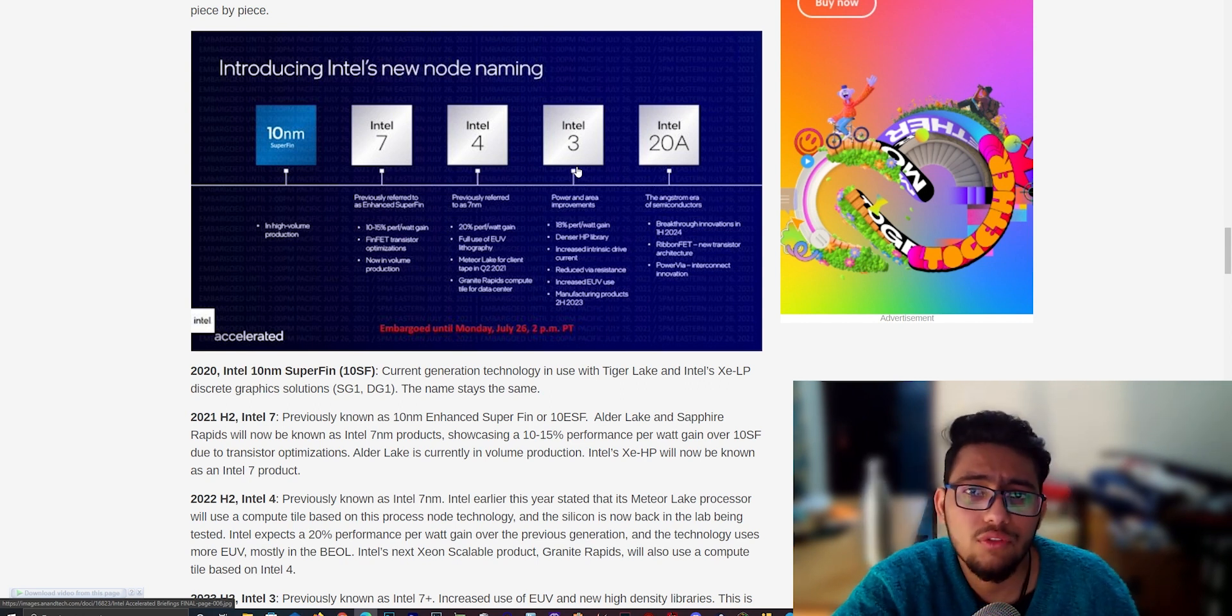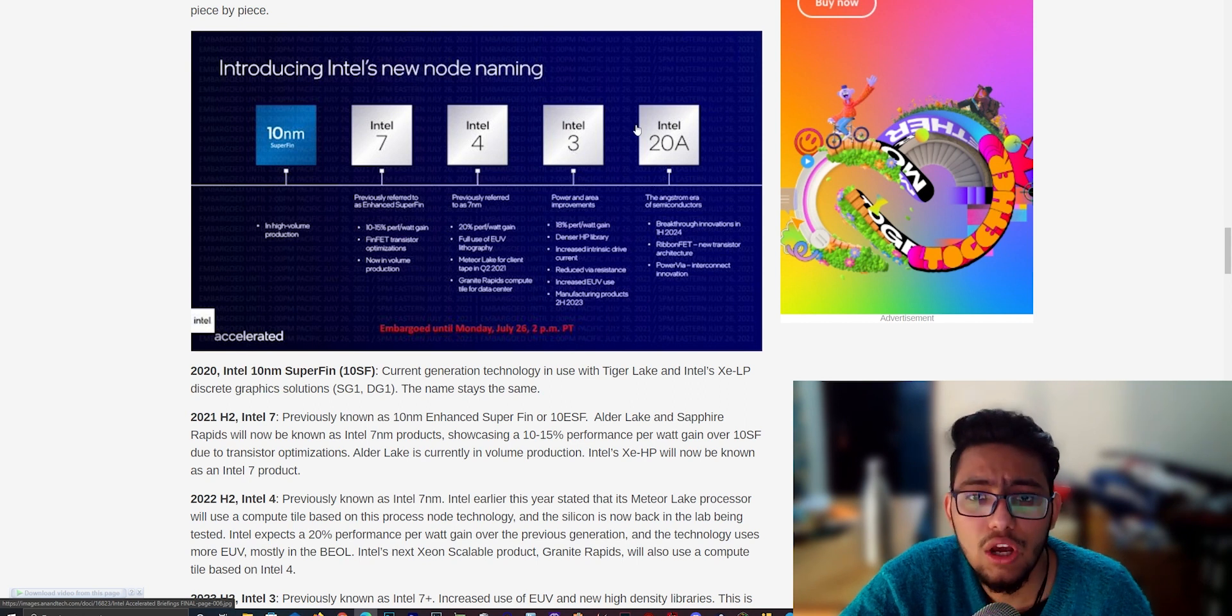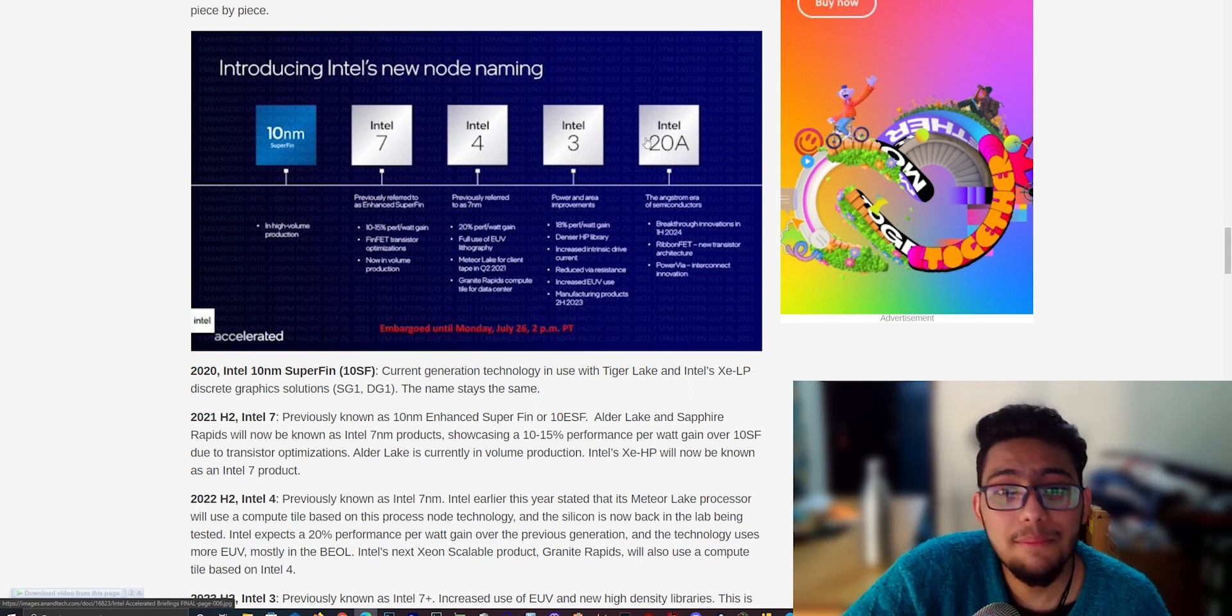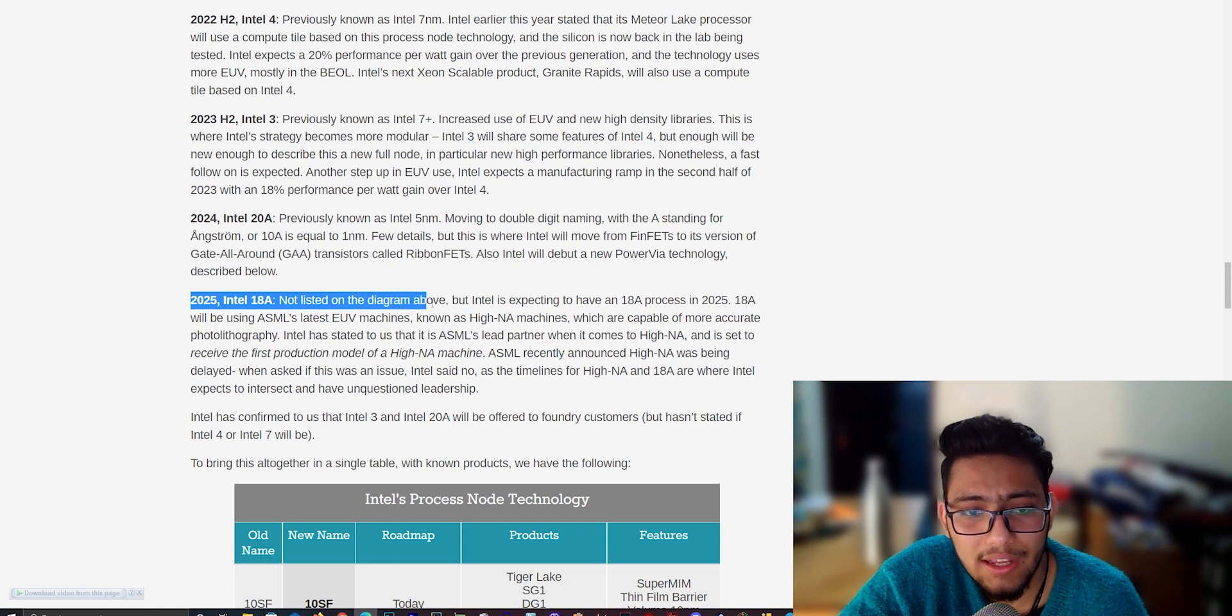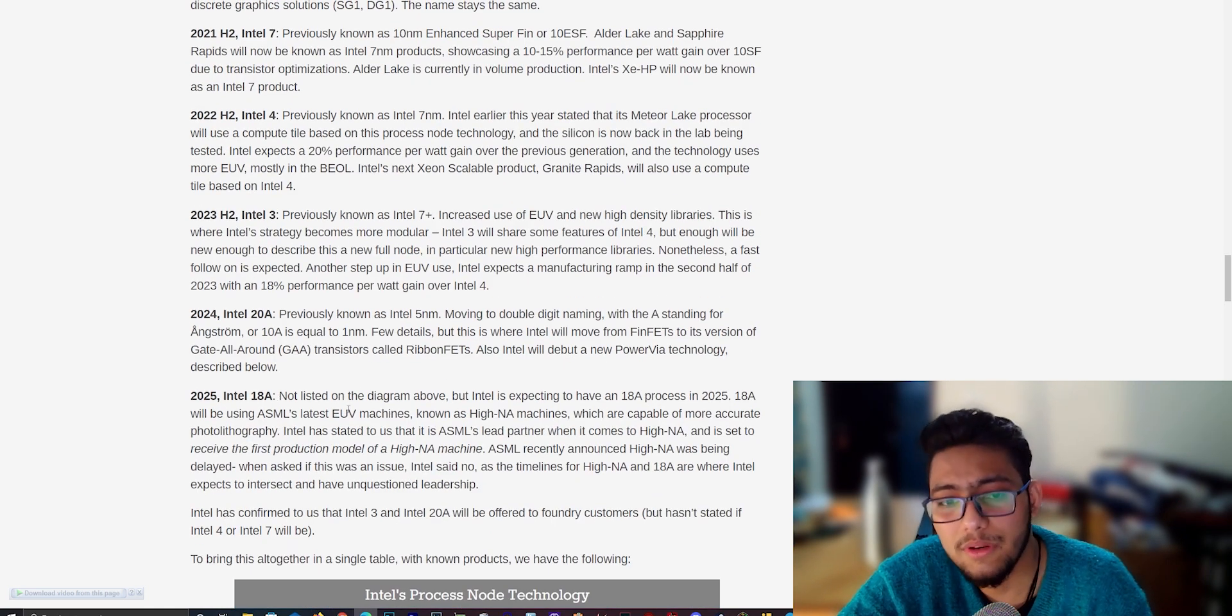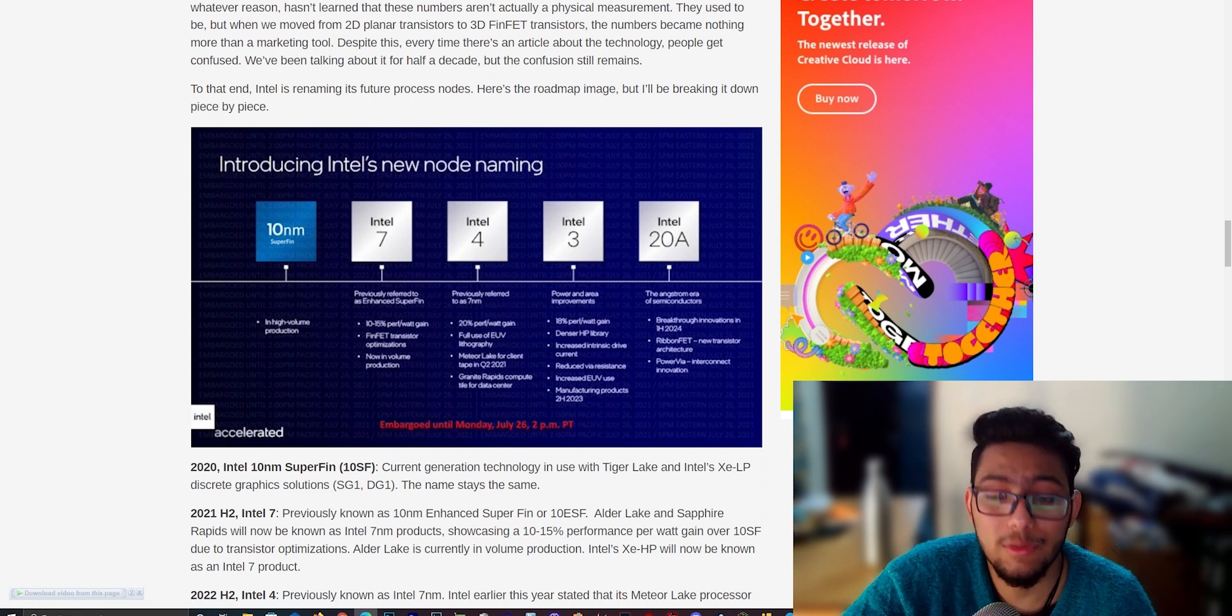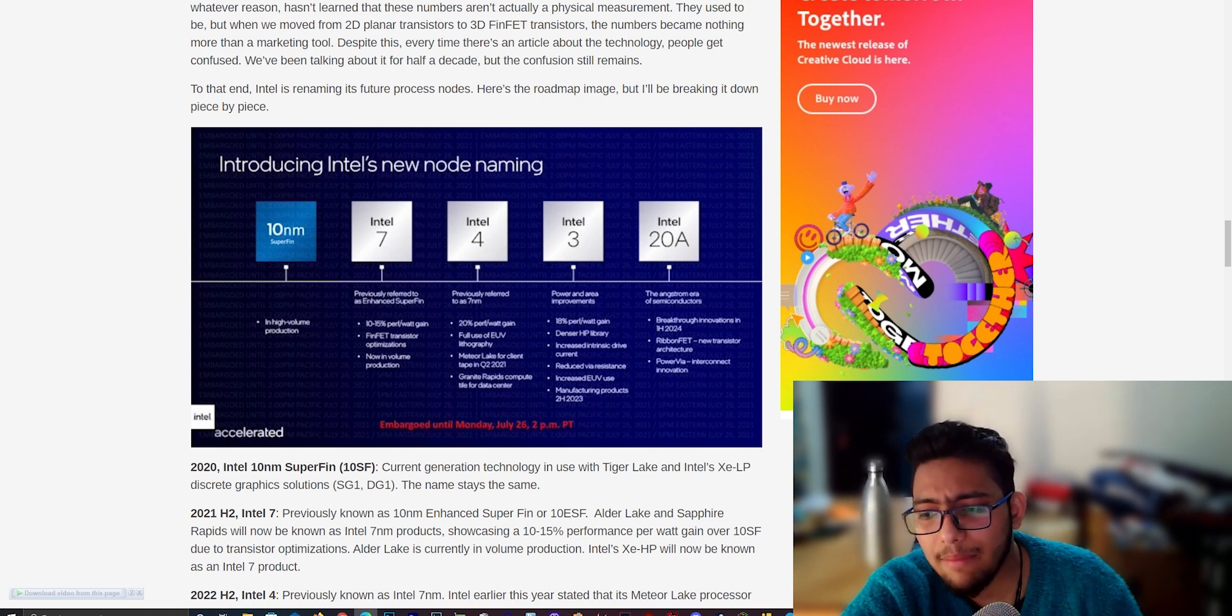Intel's technology is denser. Intel's transistor per square millimeter, Intel's process node is denser compared to TSMC. You know that Intel's 10 is equal to TSMC's 7. You cannot compare them unless you measure a very specific area. There are a lot of complications. Intel's 20A is Intel's 5 nanometer, and after 20A there will be Intel's 18A which will be Intel's 3 nanometer. Intel is expecting to have an 18 angstrom process in 2025.